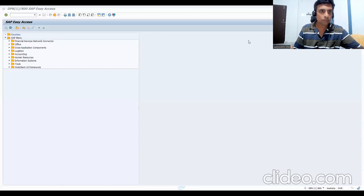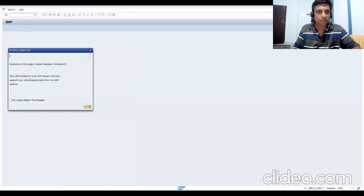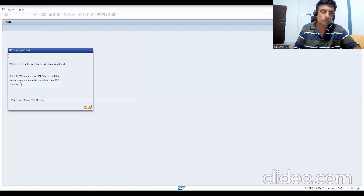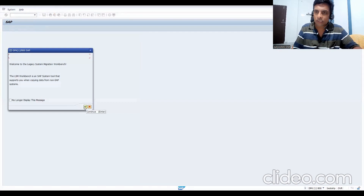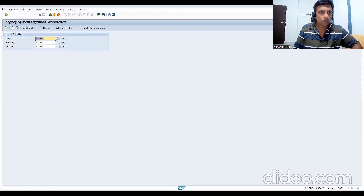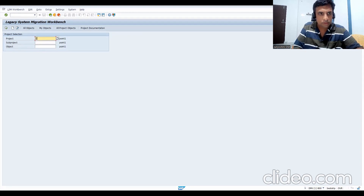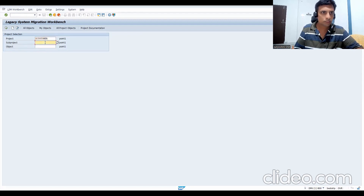In transaction LSMW, you see 'Welcome to Legacy Migration Workbench' - it is an SAP system tool that supports copying data from non-SAP to SAP systems. You need to create a Project, Sub-Project, and Object. Let me create a project - I'll call it 'G_Customer'.